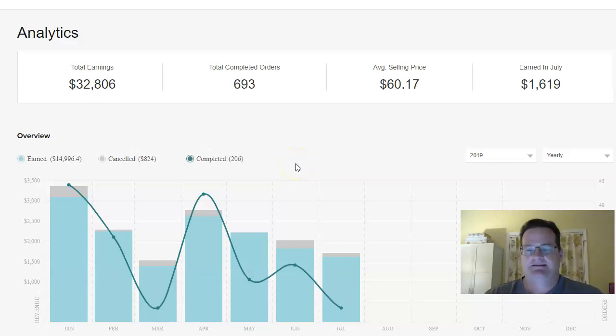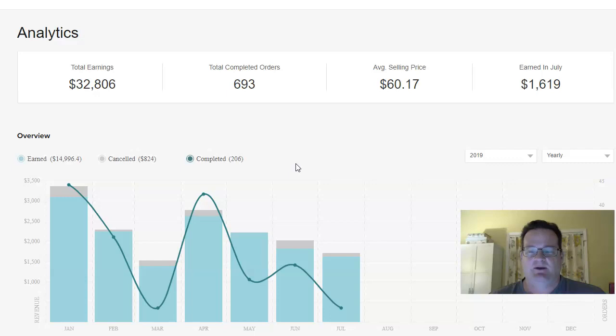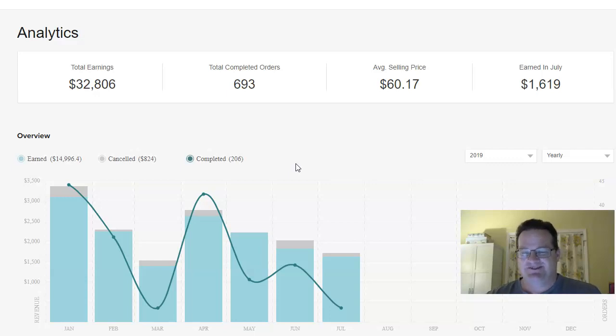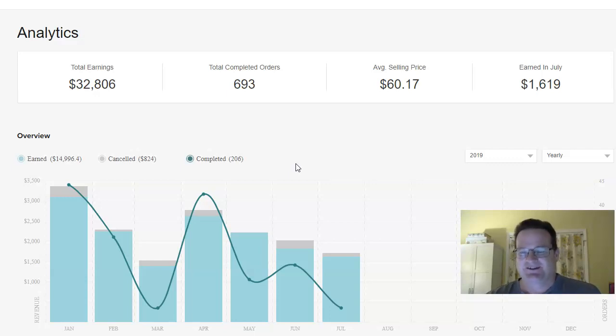Hello again, today is day three of my 30 day video updates on how I make money online. Thanks so much for following along and I do have a confession to make right up front. I did miss my first day yesterday.